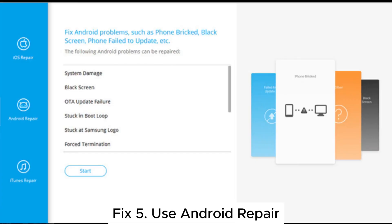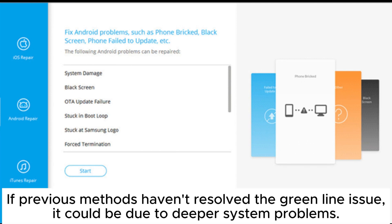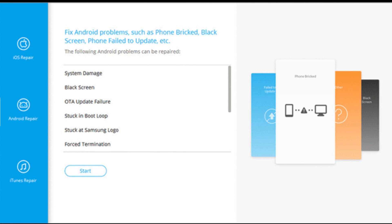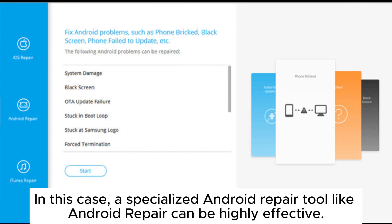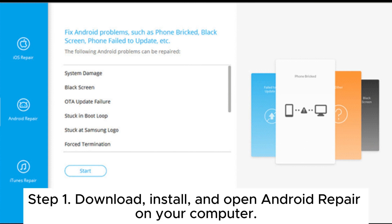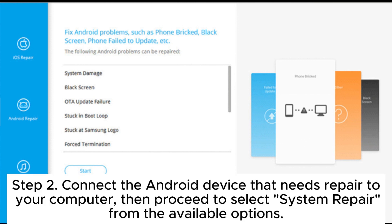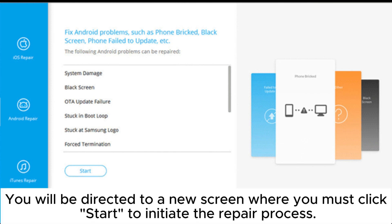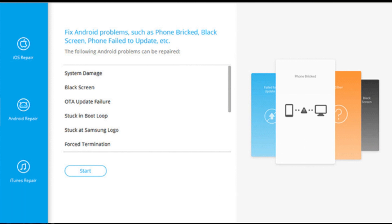Fix 5: Use Android Repair. If previous methods haven't resolved the green line issue, it could be due to deeper system problems. In this case, a specialized Android repair tool like Android Repair can be highly effective. Step 1: Download, install, and open Android Repair on your computer. Step 2: Connect the Android device to your computer, then select System Repair from the available options. Click Start to initiate the repair process.